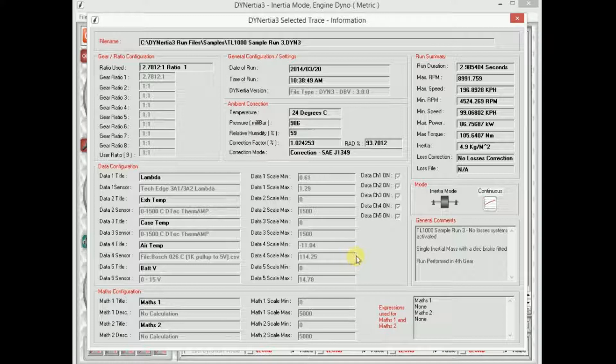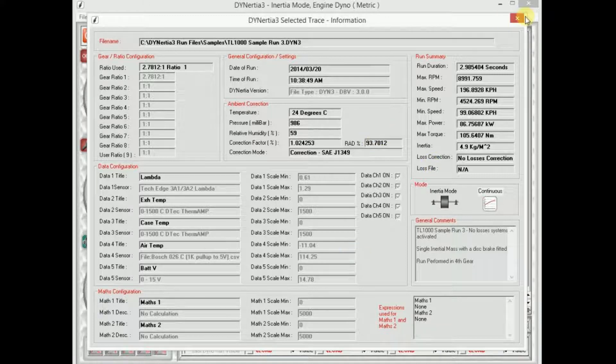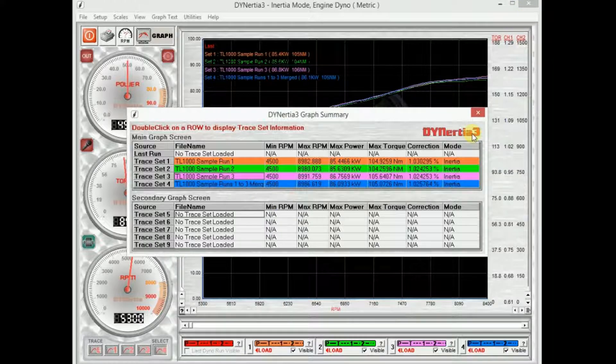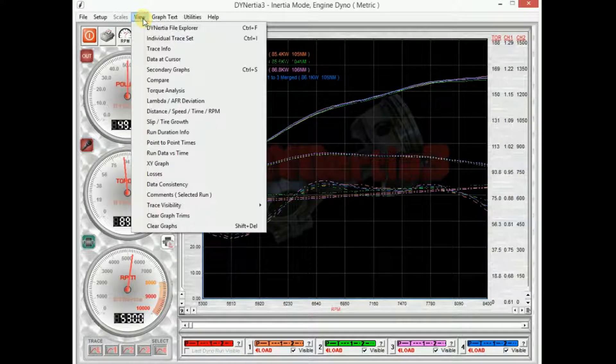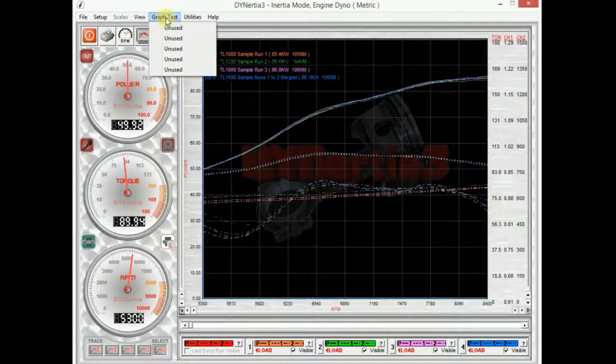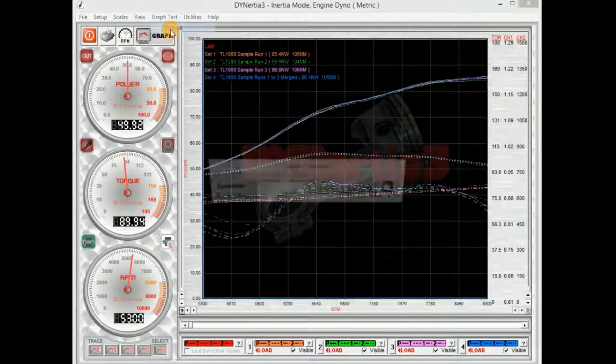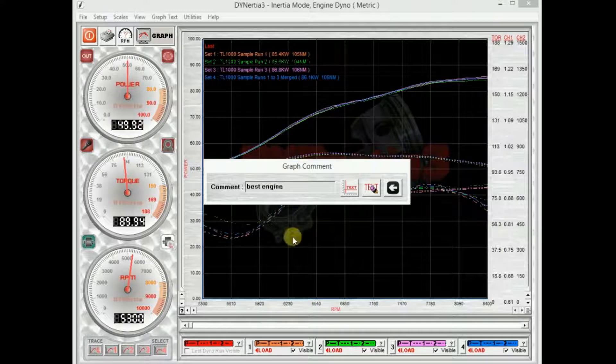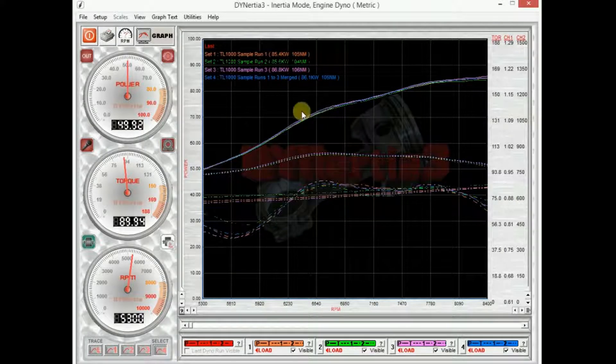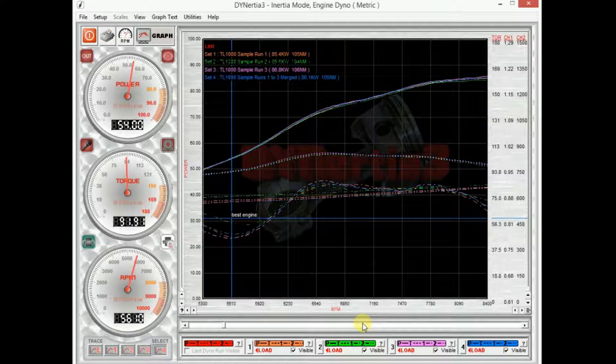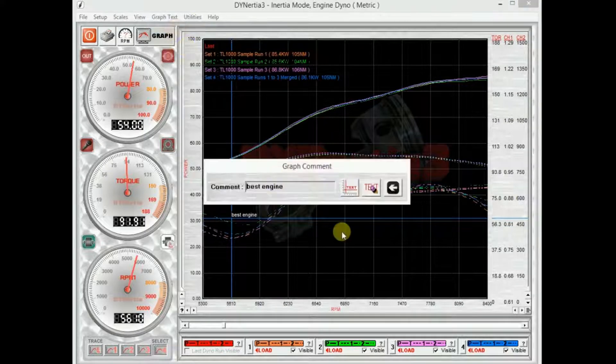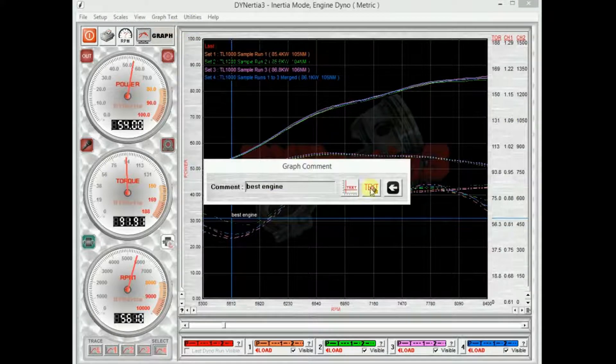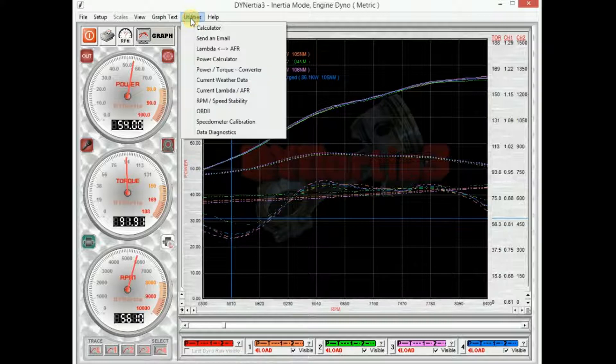There's quite a lot in the view menu. I can write notes easy enough and put them on the graph because as I said it prints what it sees. Best engine, just click on the graph. That will appear on a printout so I can put that anywhere that I like on the graph and get rid of it.